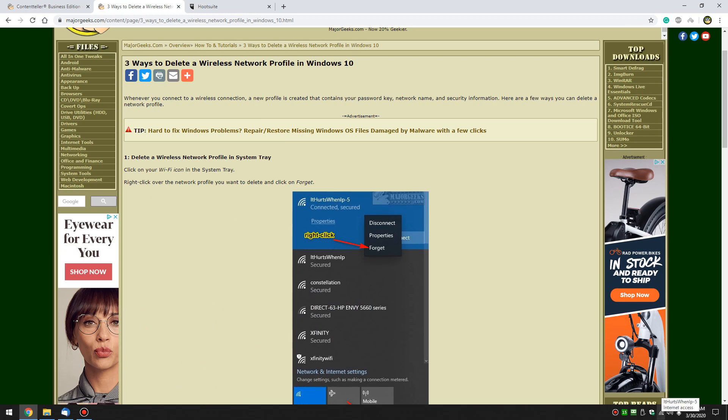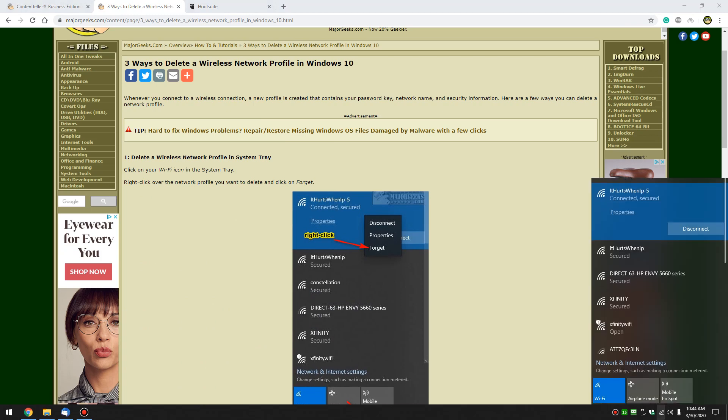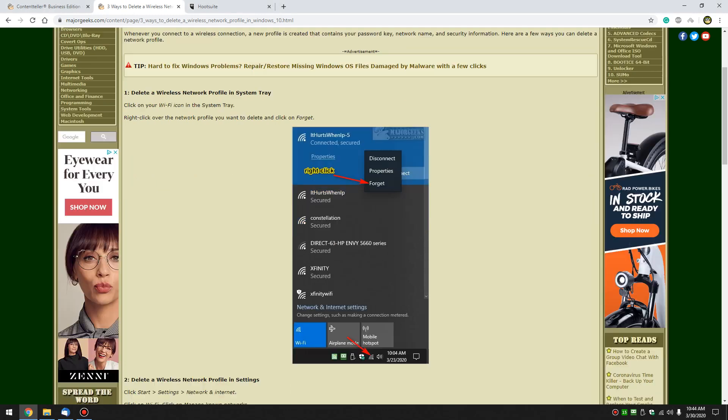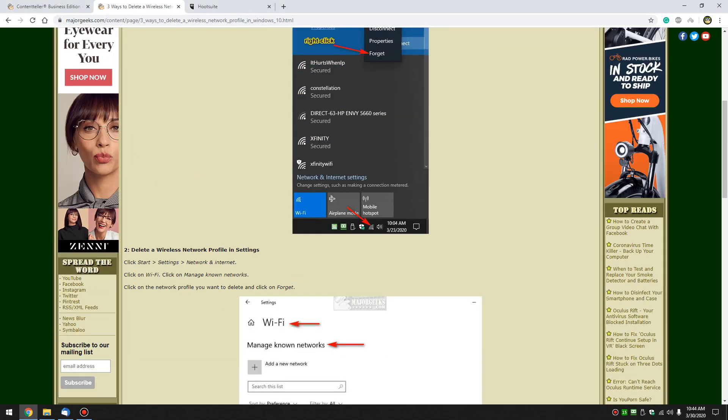So it's actually easy to do. There's a few ways to do it. All you do is right click over any connection you've already used and hit forget and it's gone. Simple as that.